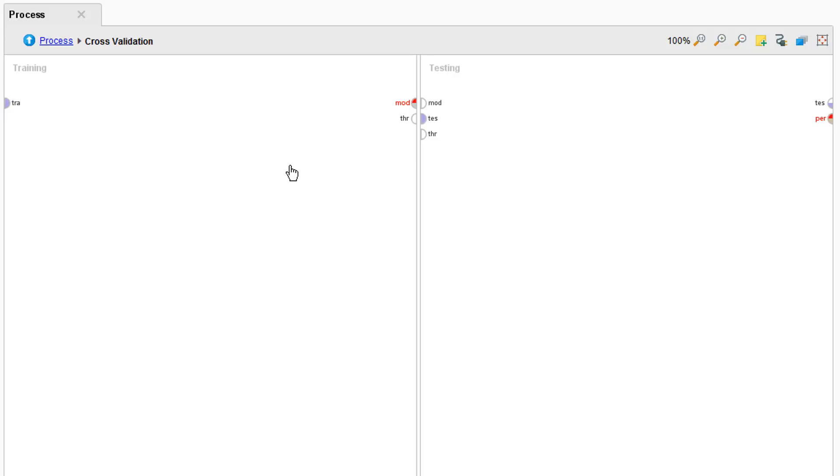Ok now we actually have two new windows. Do you remember how we talked about training and testing our student on different subsets of questions? In the sub process of this validation operator I have a section for training and I have a section for testing.